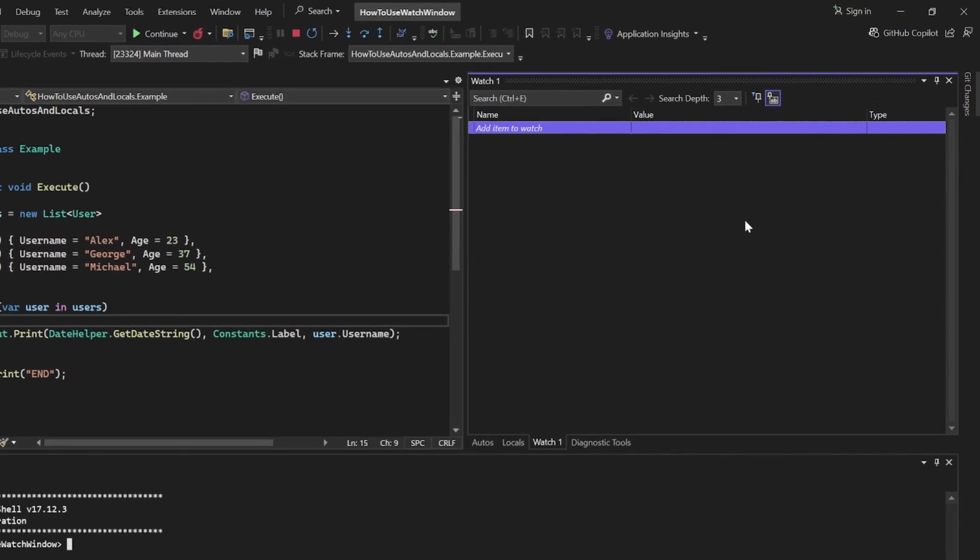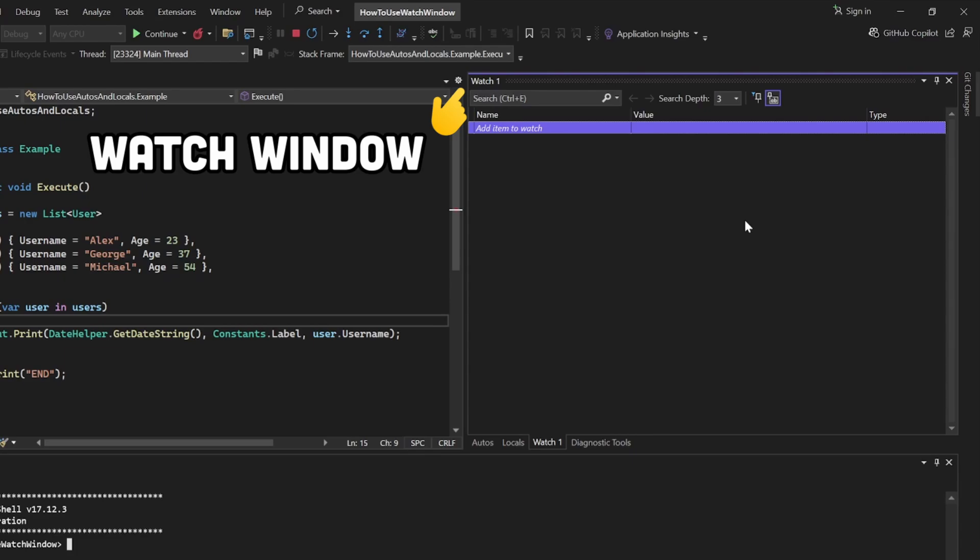After that, you will see a similar window to Autos and Locals, but it will have no values in it.